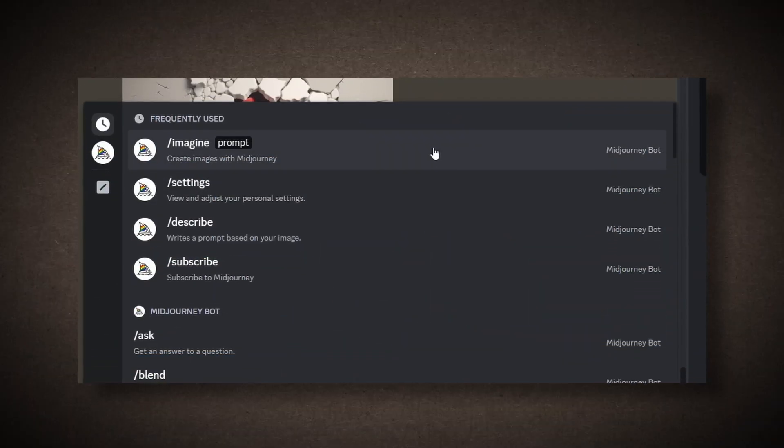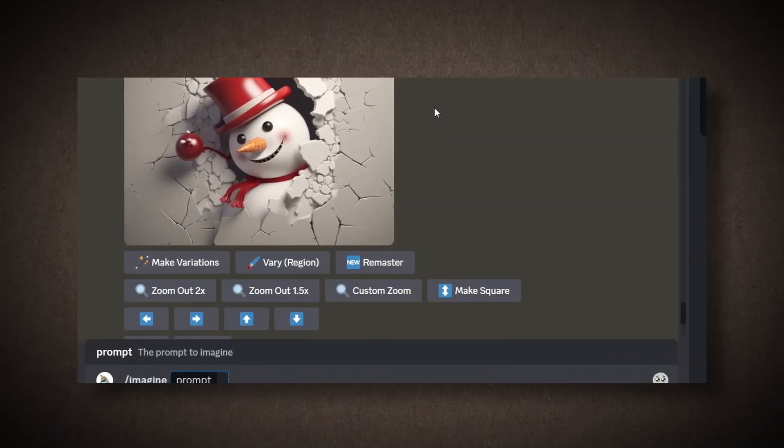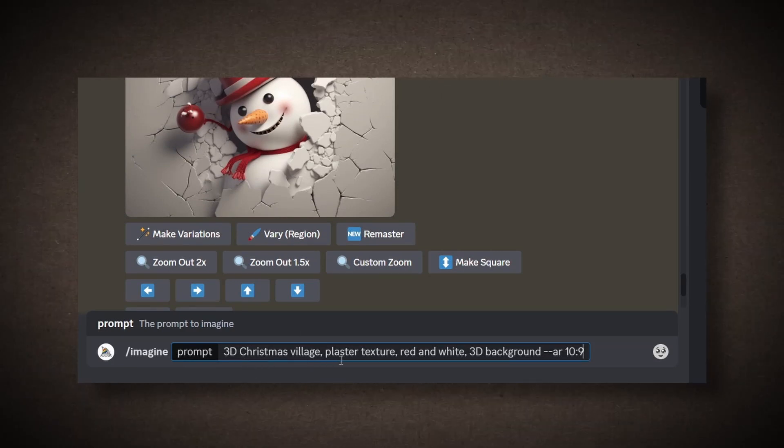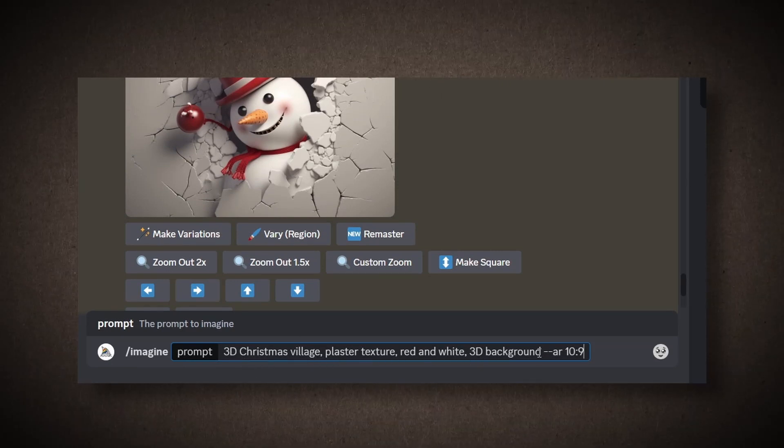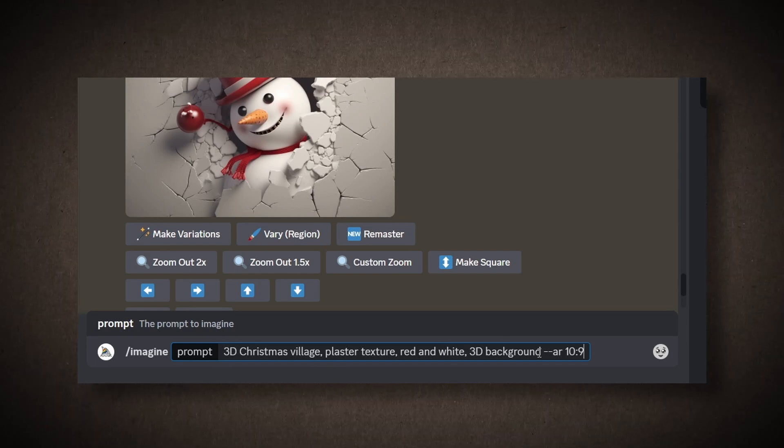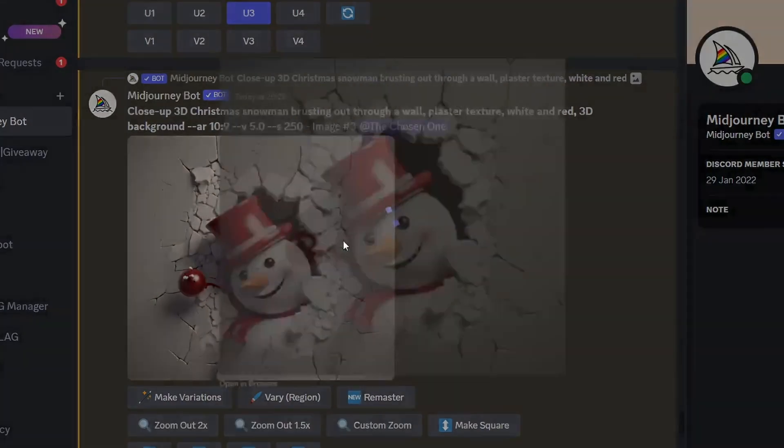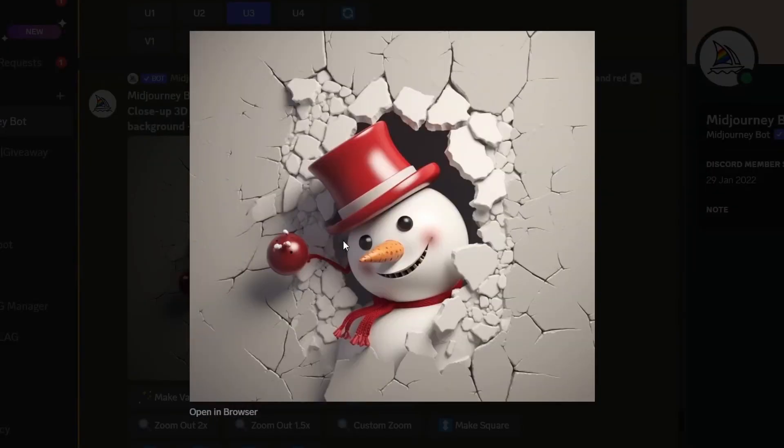Before we use it, just type slash imagine. This time, we want to generate a Christmas village with a plastic texture, a red and green 3D background, and the same aspect ratio. While it's loading, let's see what we have. It looks really impressive.